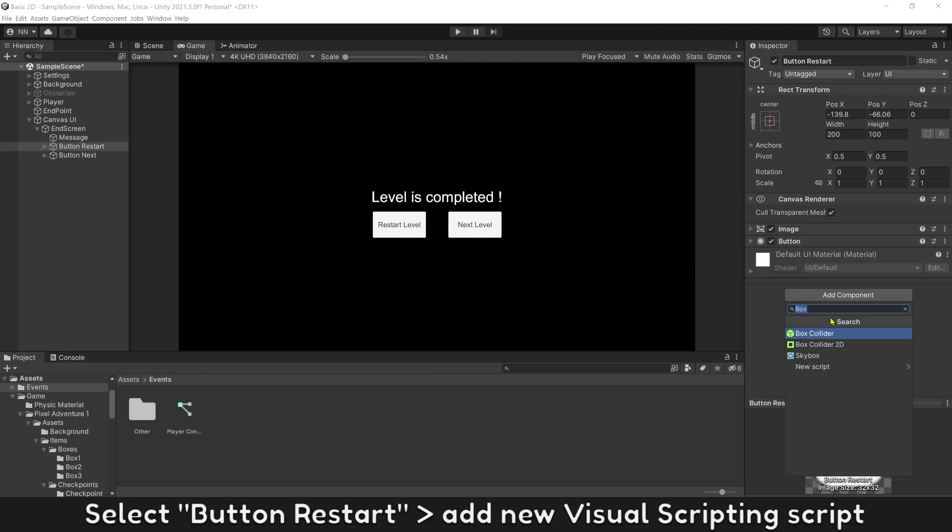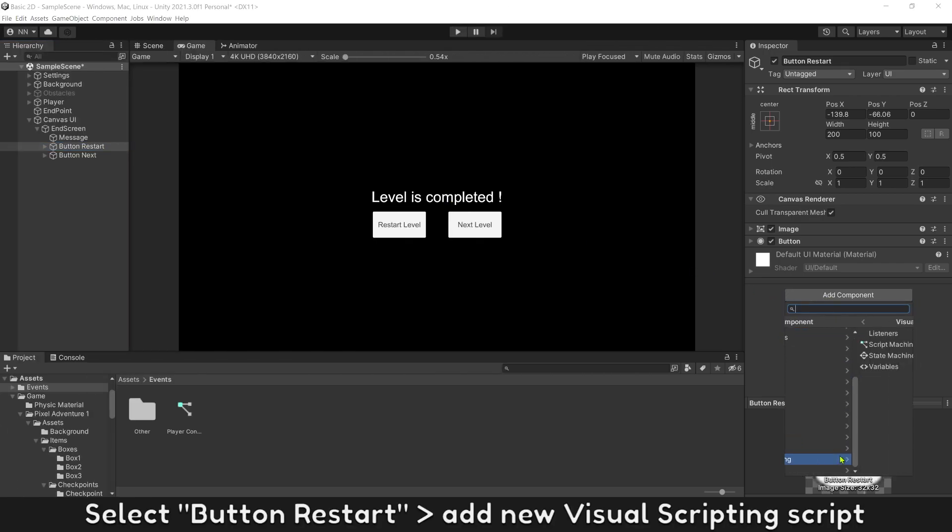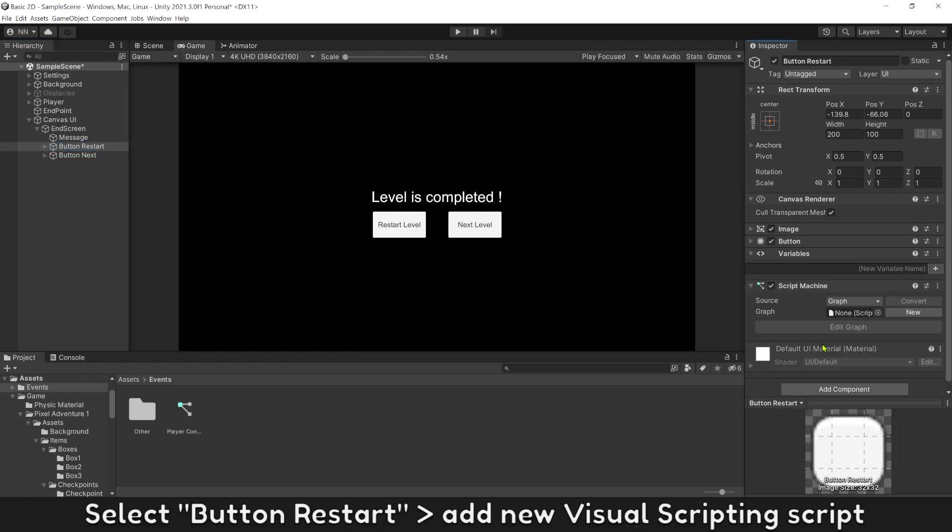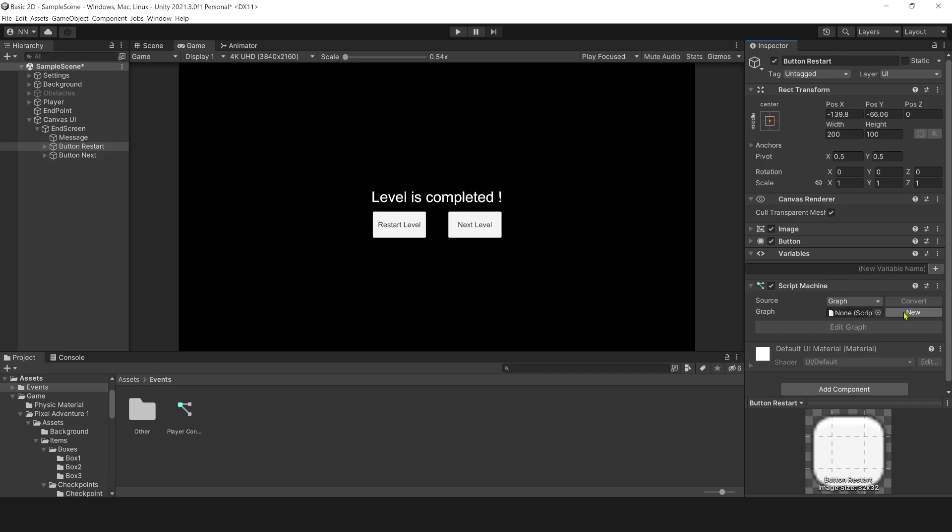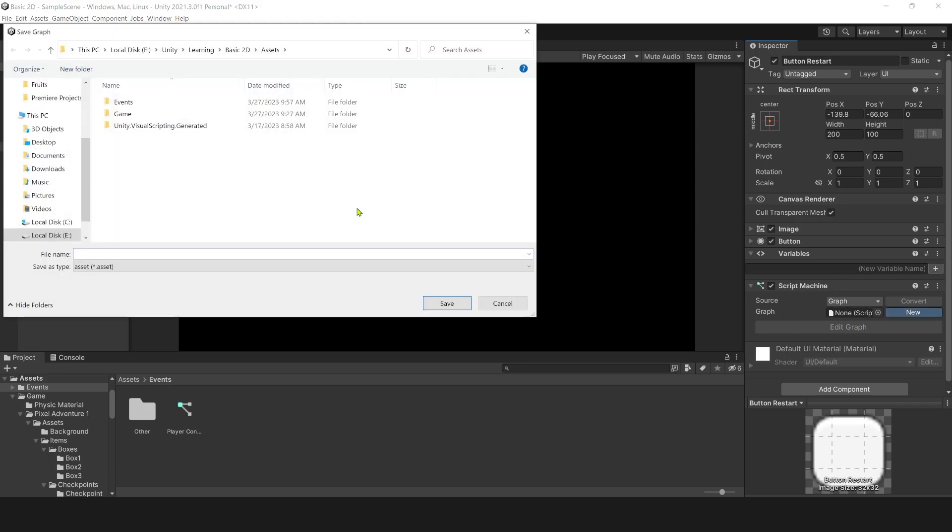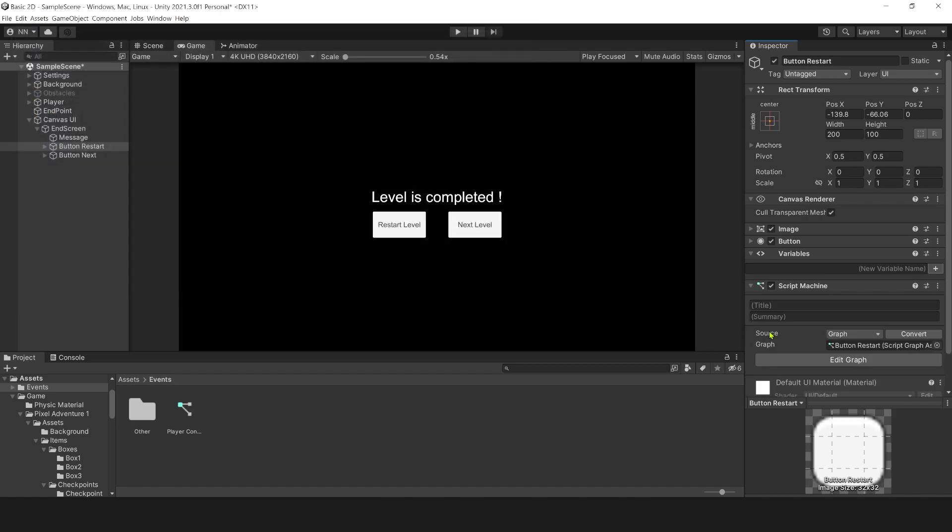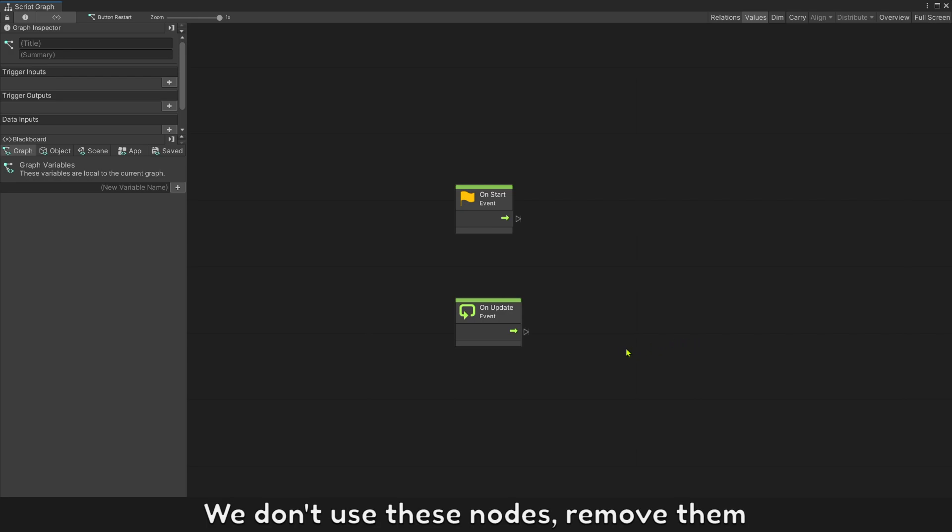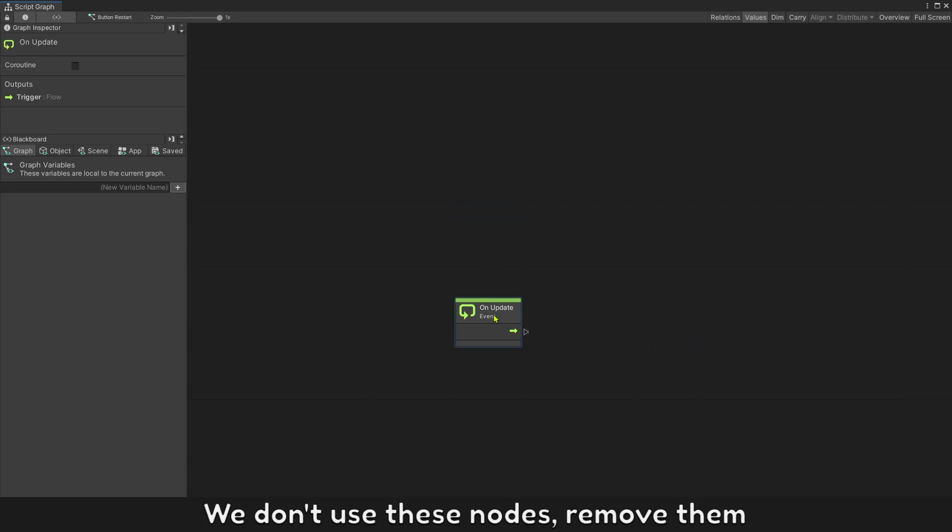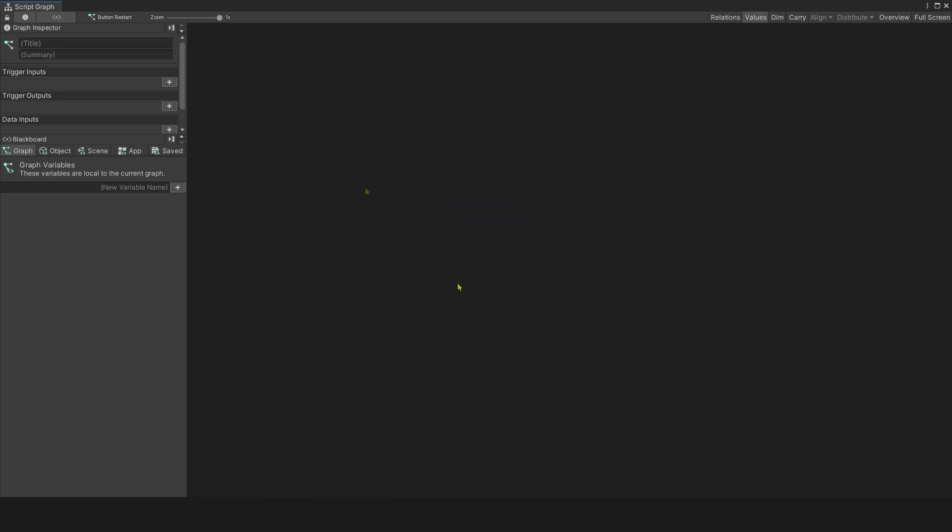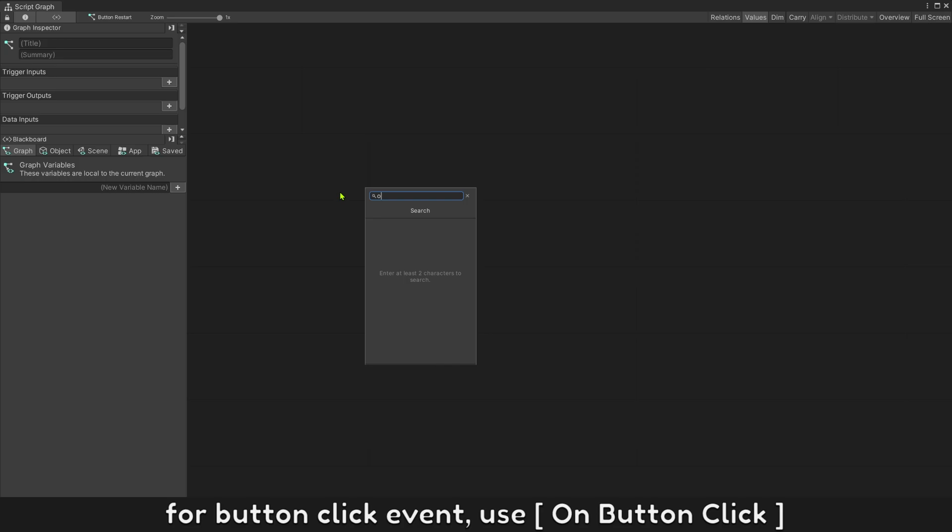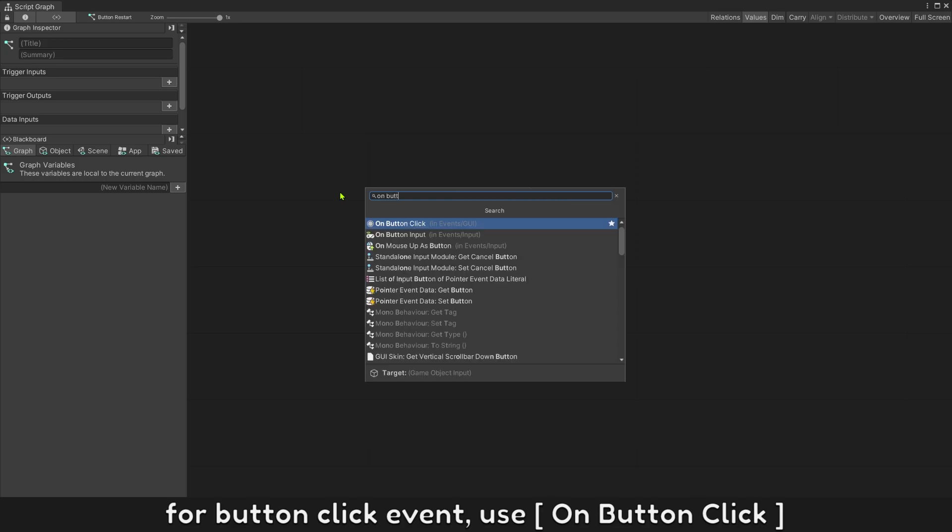Select button restart and add new visual scripting script. Name it button restart. We don't use these nodes, just remove them. For button click event, use on button click.